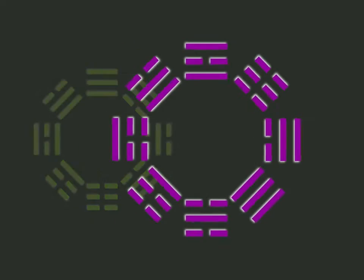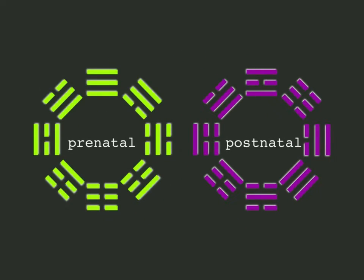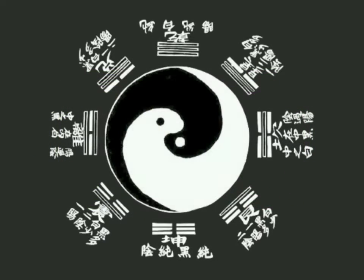This video is an overview of a theory about the ancient Chinese trigram symbols and their prenatal and postnatal arrangements. Their origin is obscure and dates back to the earliest days of Chinese civilization.